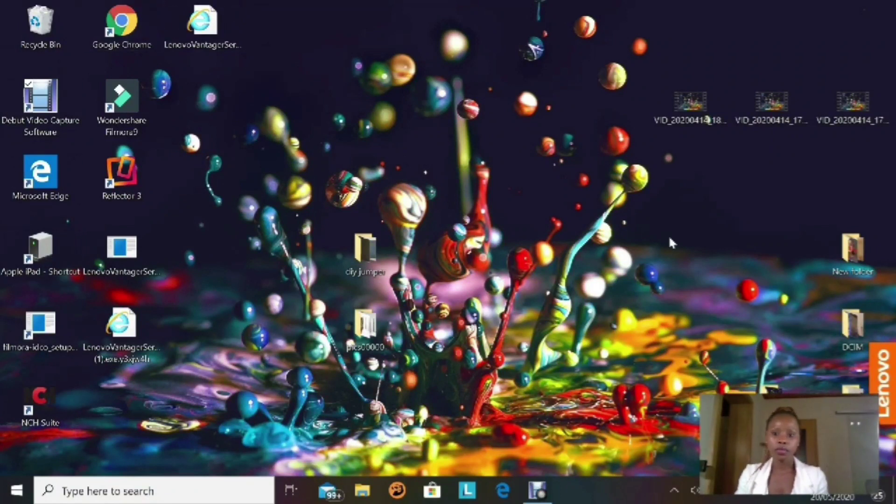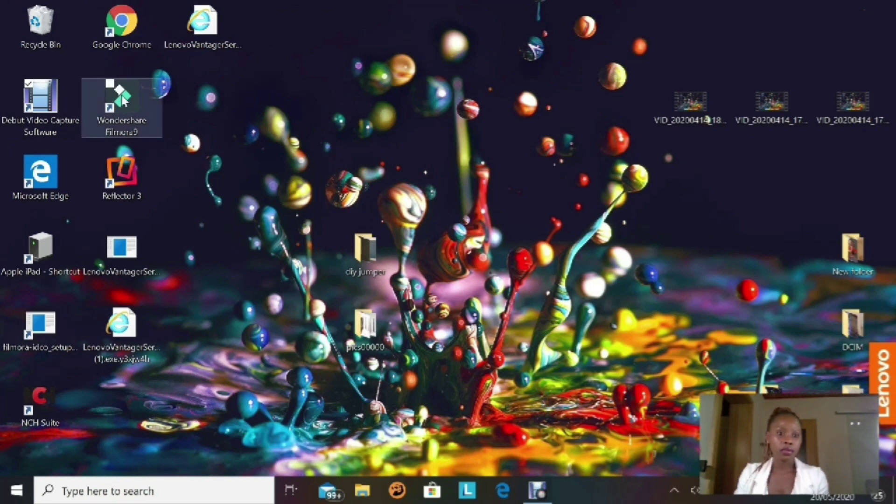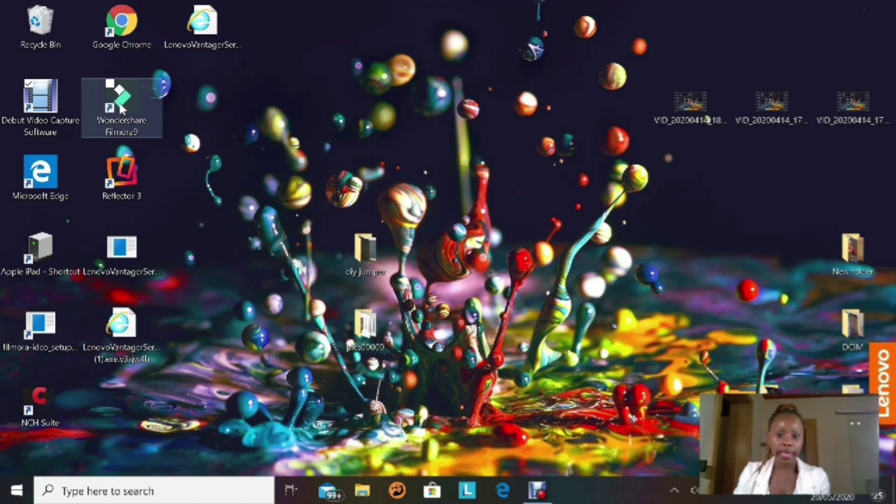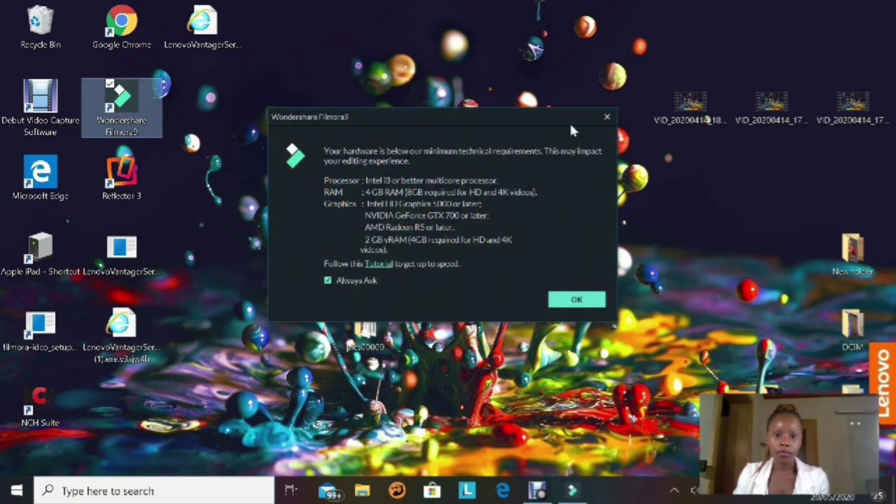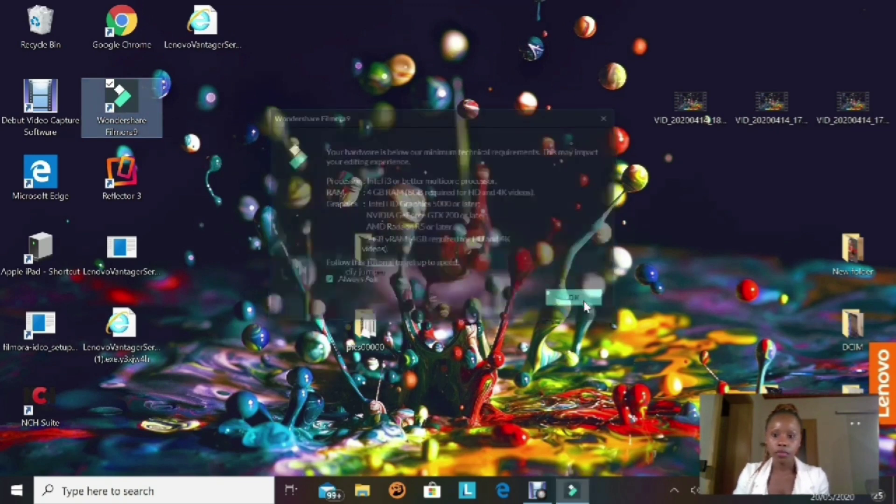Right now I'm on my desktop window and I'm gonna launch the program by clicking on its icon, that's the Filmora icon. When a small window pops up, we're gonna go on and click OK.